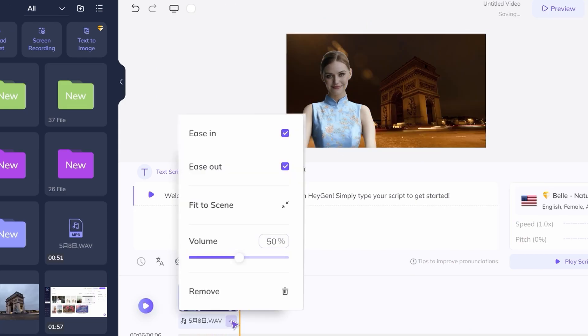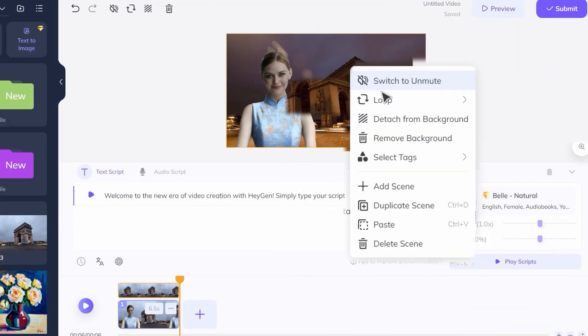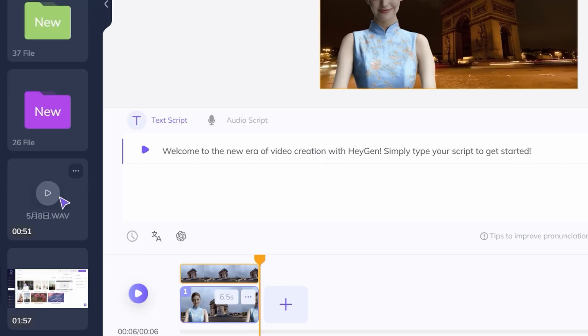Additionally, you can choose whether to include the video's original sound, which is muted by default. The icon here allows you to toggle video material modes, such as loop, fill the scene, and freeze at the end.